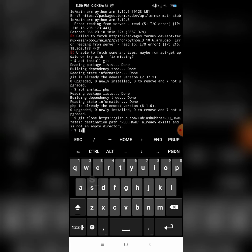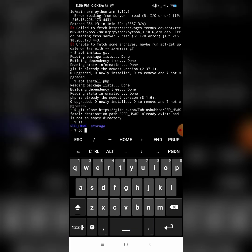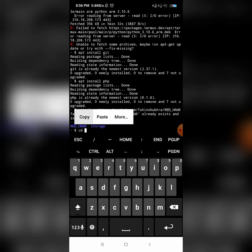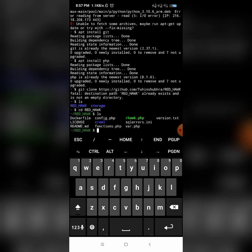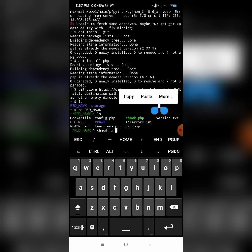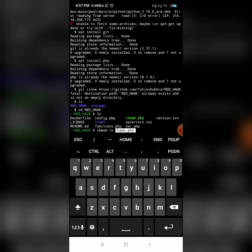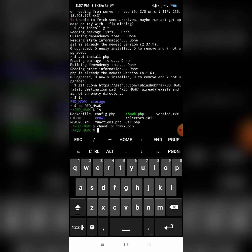Now type 'ls' to list files, then navigate to the RedHawk directory. Copy and paste the directory path and click Enter. Type 'ls' again, then enter the change module command. Type 'ls' once more and paste it, then click Enter.